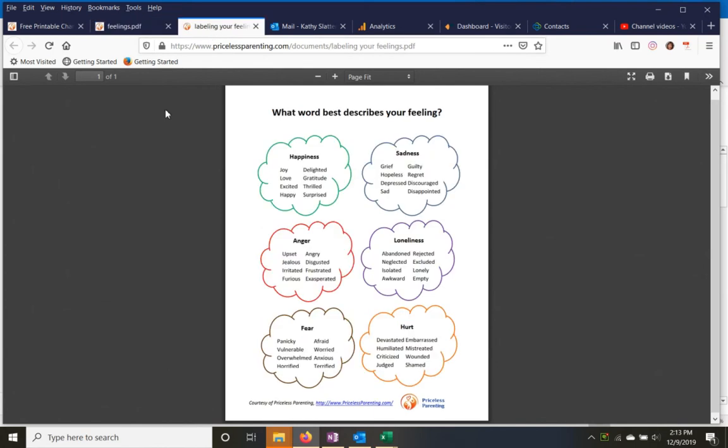As your kids get older, they can label their feelings and describe them with more distinction. So are they angry? Are they jealous? Irritated? Furious? Exasperated?